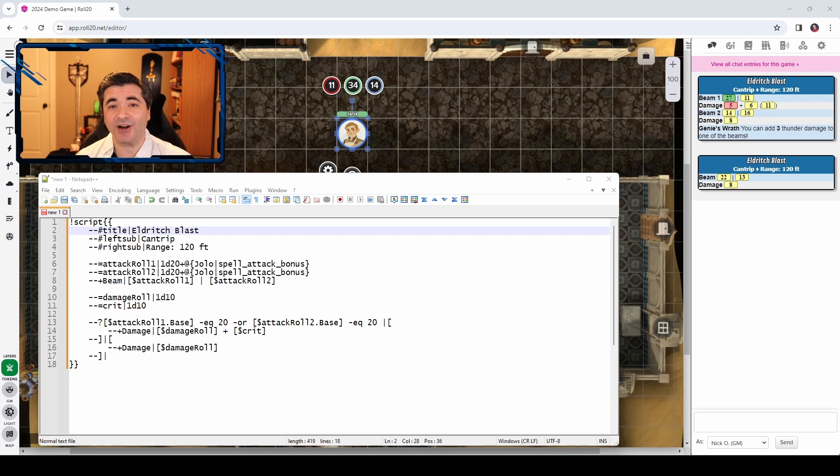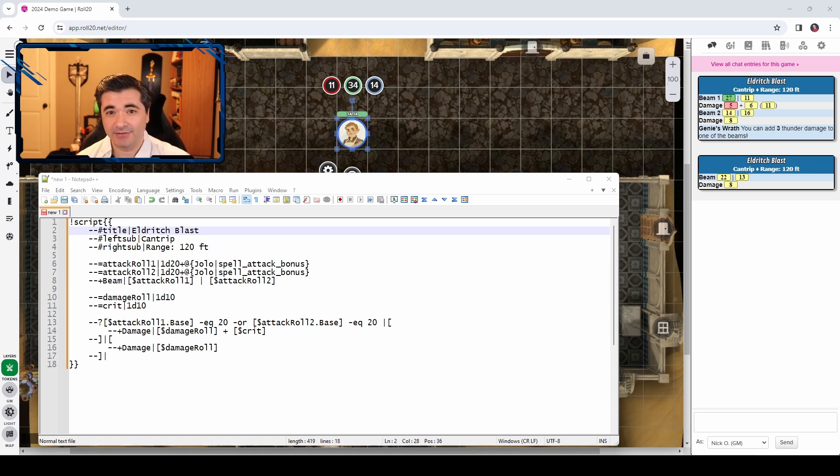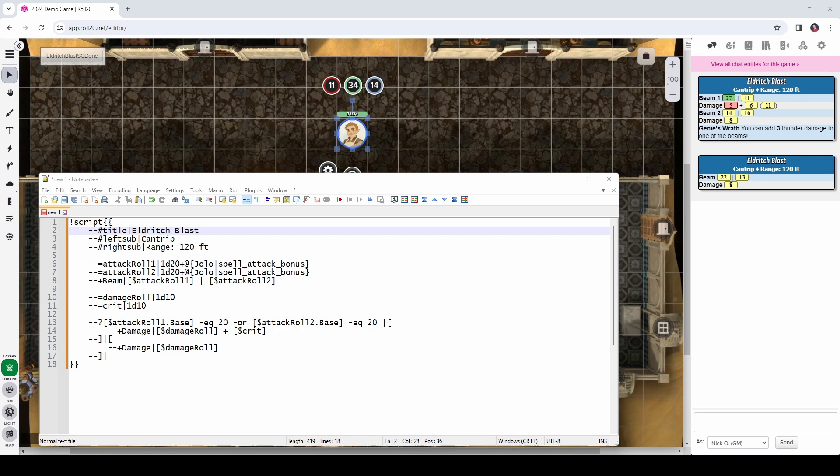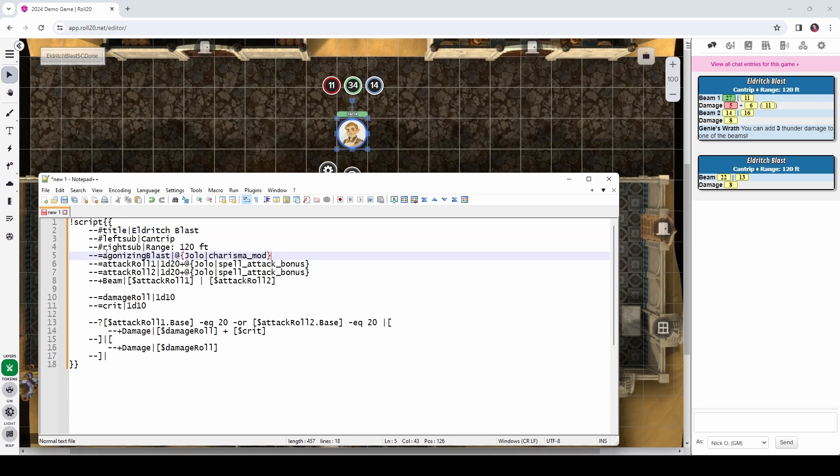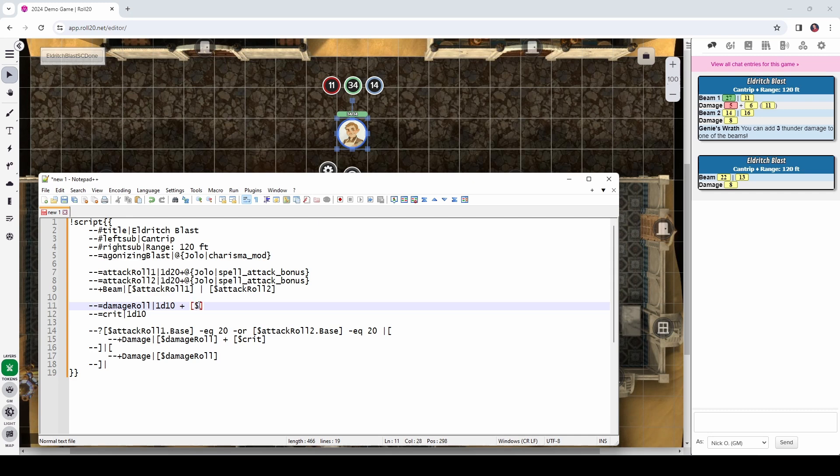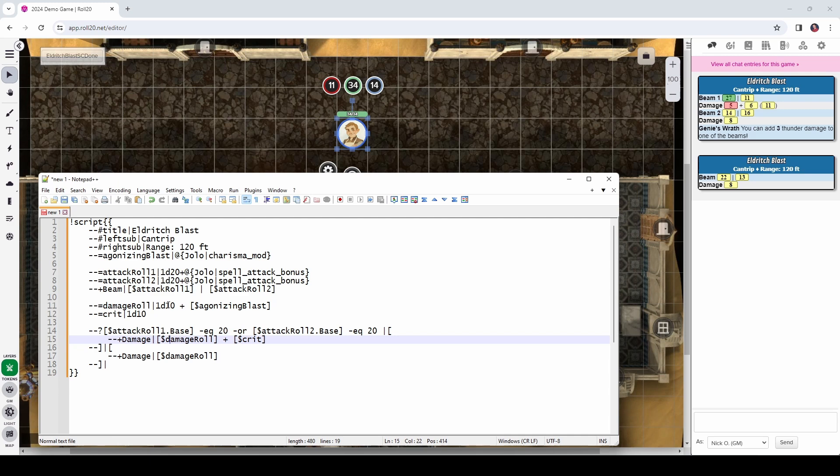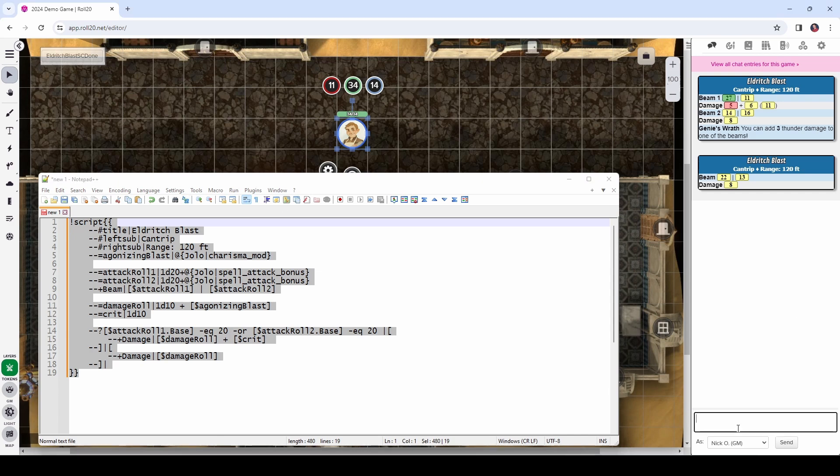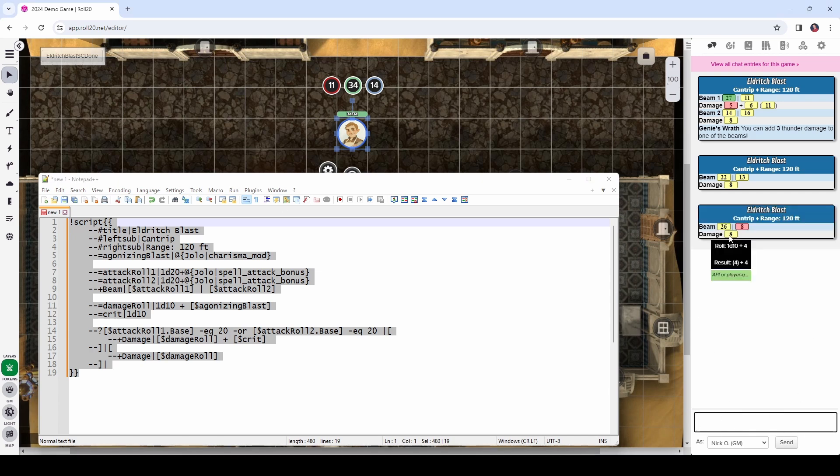Alright, so this is a solid start, but now let's start augmenting it. Let's add in some things like agonizing blast, genie's wrath, and Jolo's lucky ability. So, agonizing blast is an invocation that I think is required by law for every warlock to take. And what it allows you to do is add your charisma modifier to the damage of your eldritch blasts. So, what I'm going to do is add a line into the script card that looks like this, that says dash dash equals agonizing blast, and I'm going to set that equal to Jolo's charisma modifier. And then, I'm going to come down here to our damage roll, and I'm going to say plus, and then open square brackets, dollar sign, agonizing blast. So, we're going to roll that d10 and add Jolo's charisma modifier to it. And we can test that real fast. We'll just copy this, paste it in here, and we can see our damage now is a d10 plus four, which is Jolo's charisma modifier.